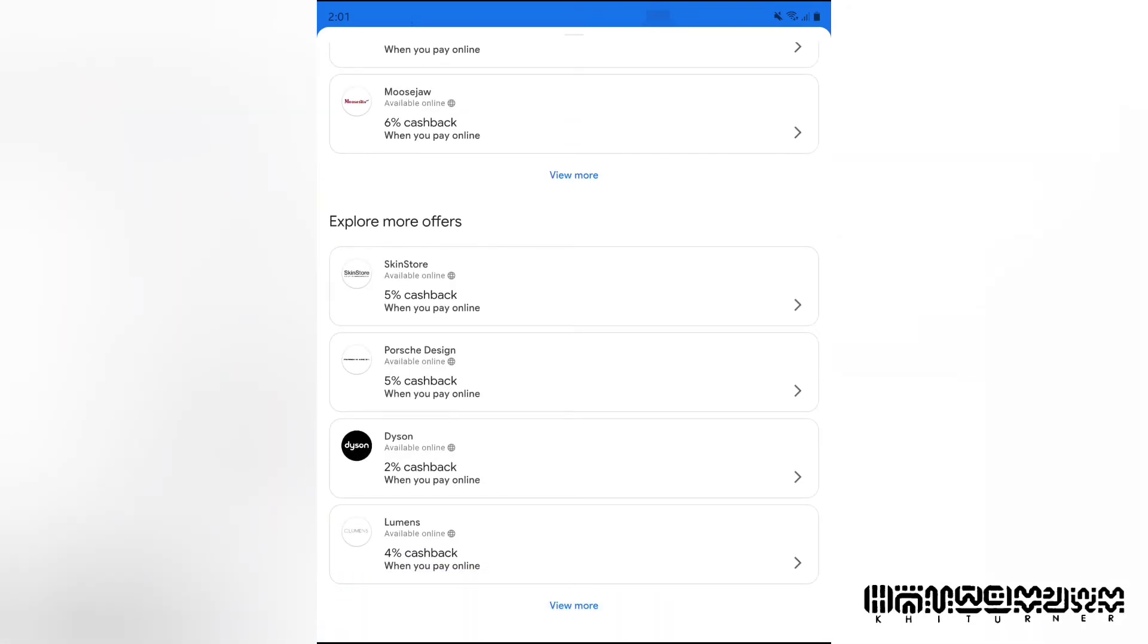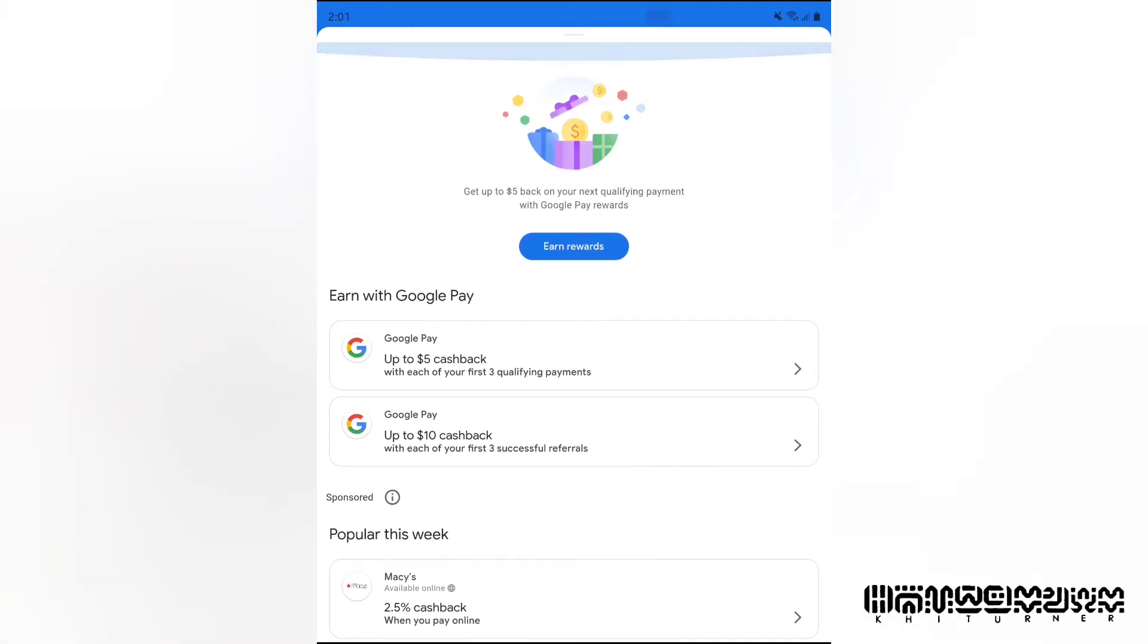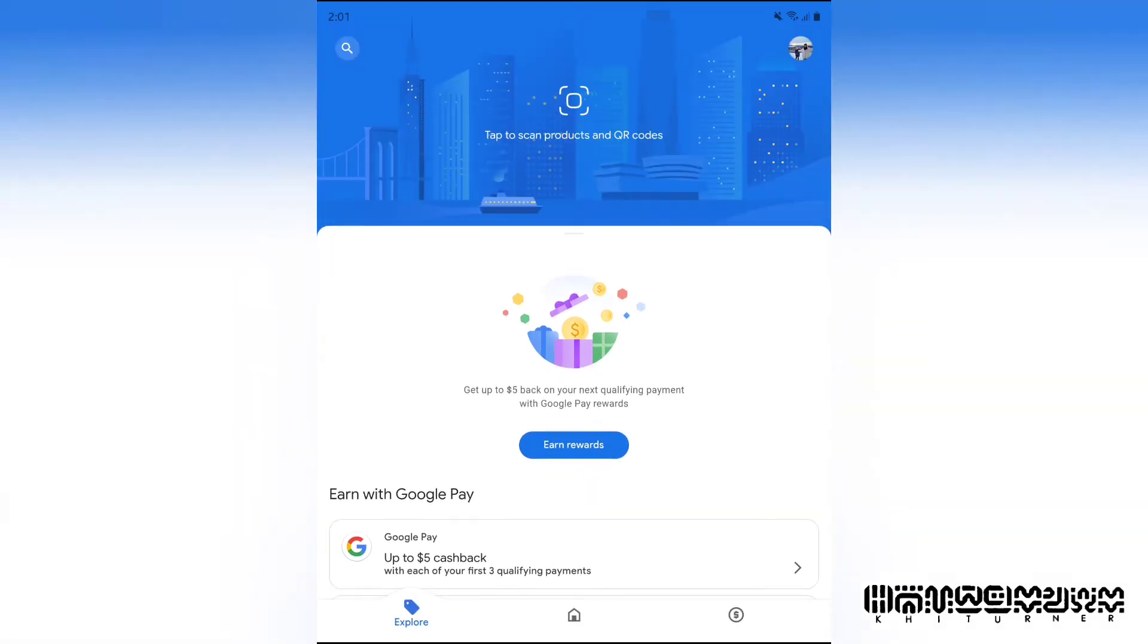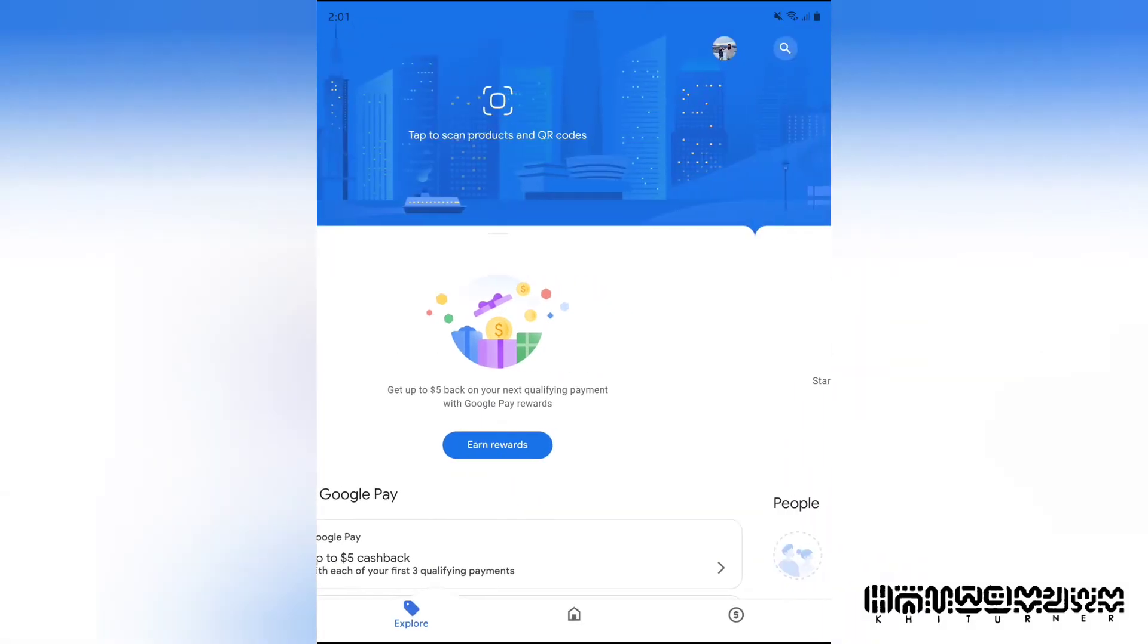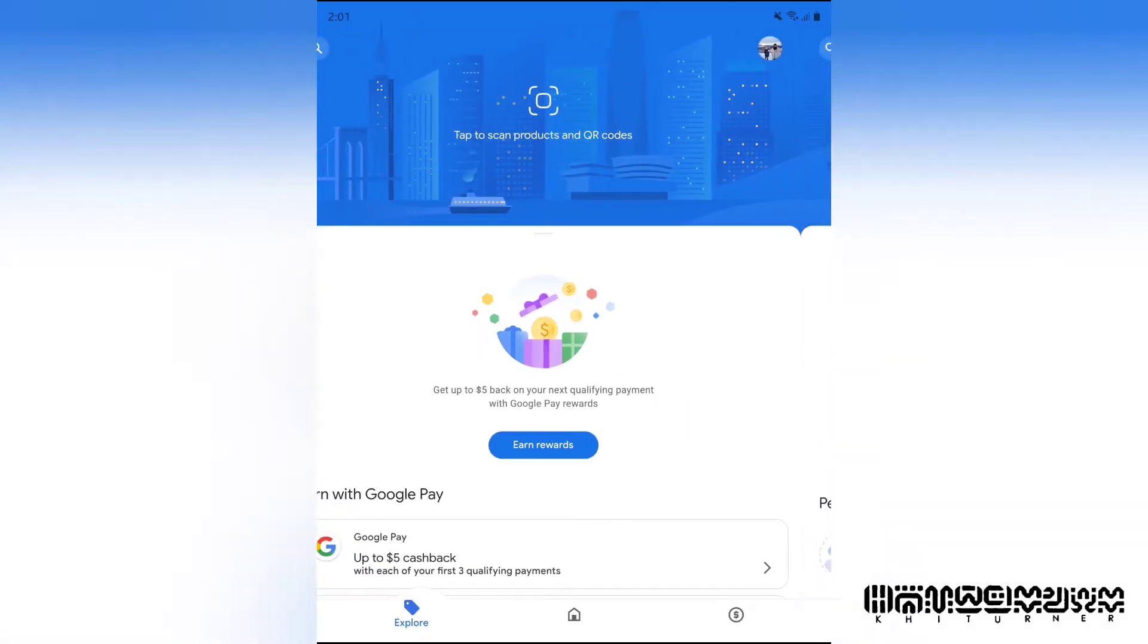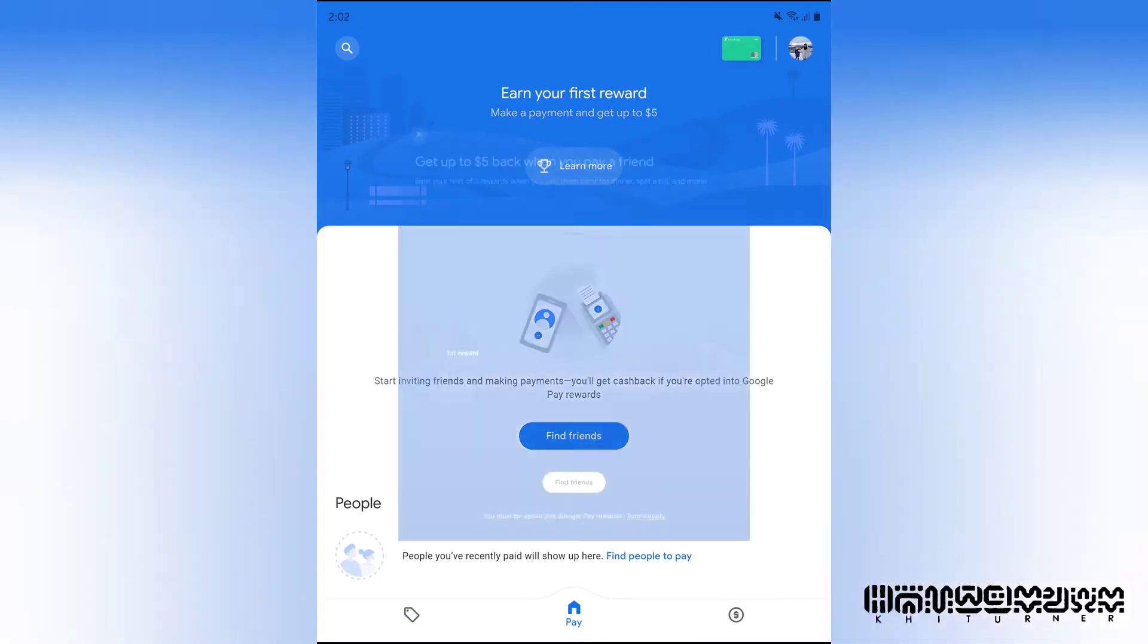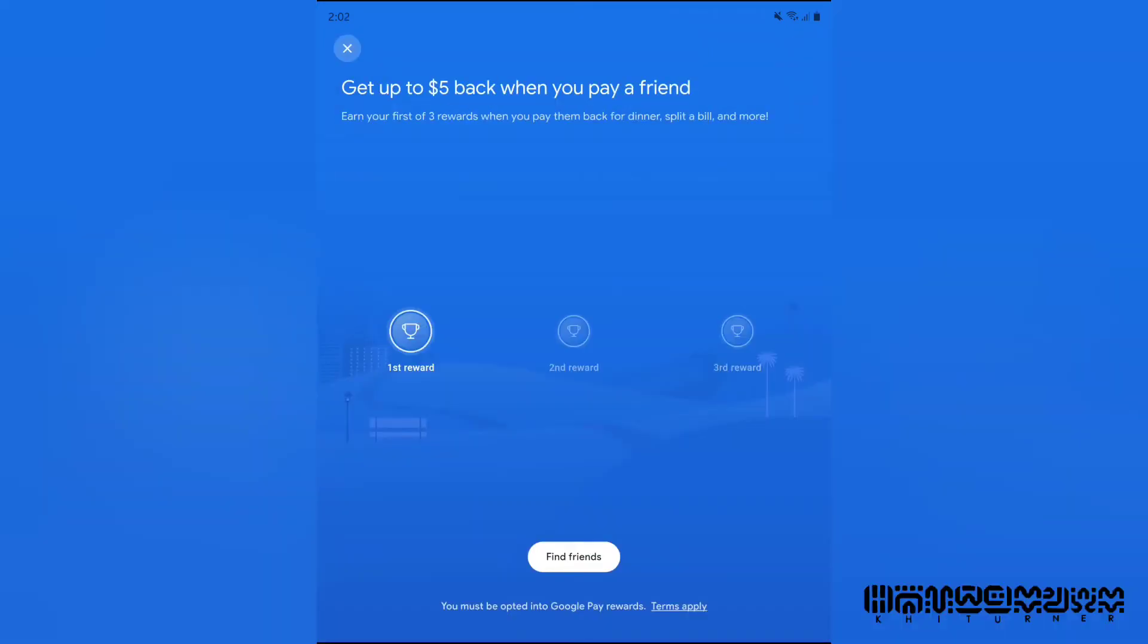You got even more options like Porsche and Lumens and Dyson, so you got a lot of different things. There's a search option somewhere, and you can even search out the companies. If you go to a company, oh there it is at the top. I don't know why they hid that.